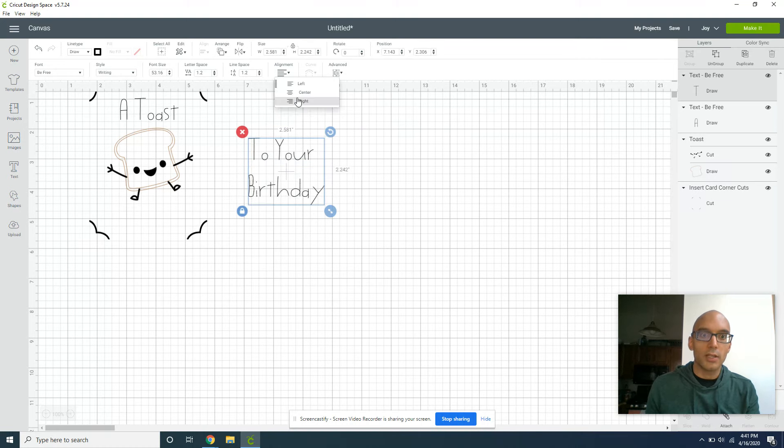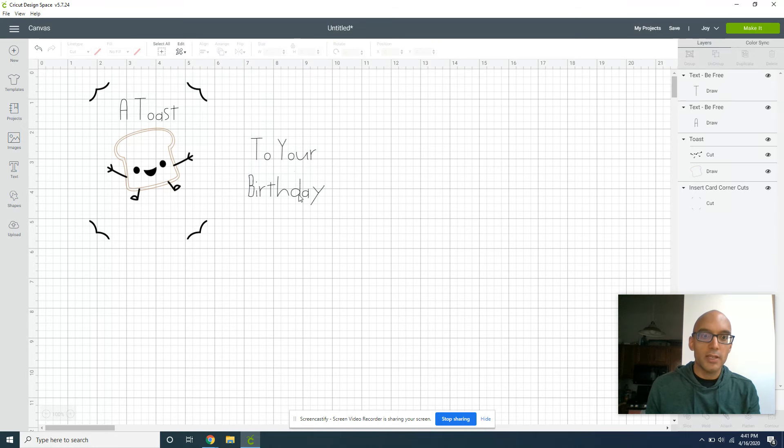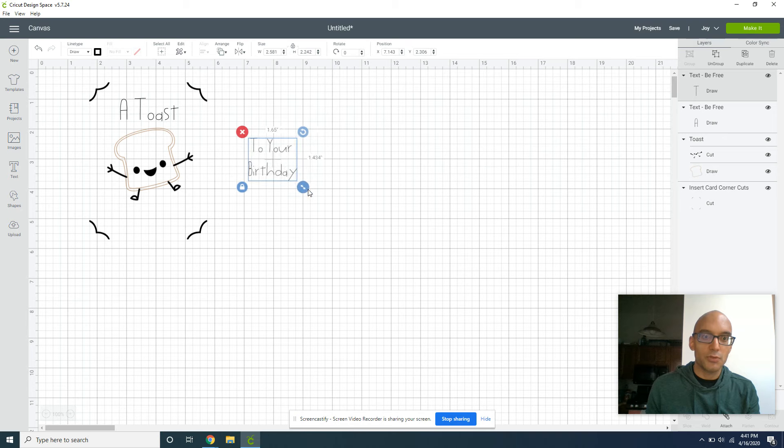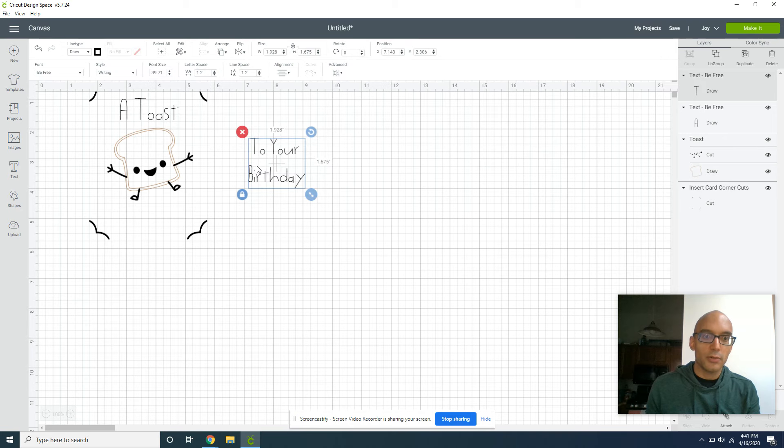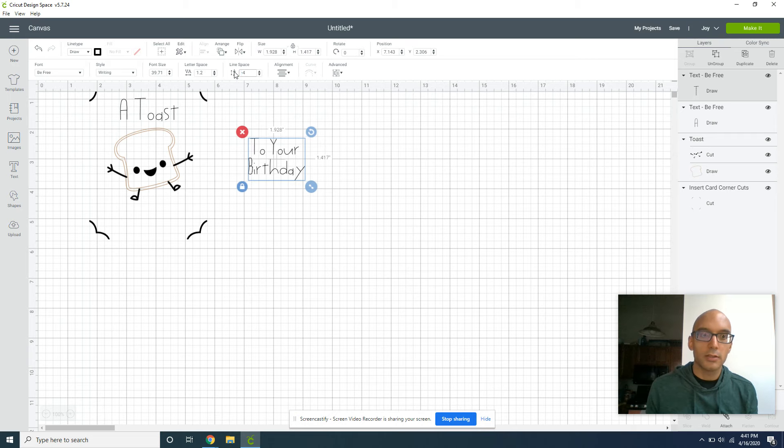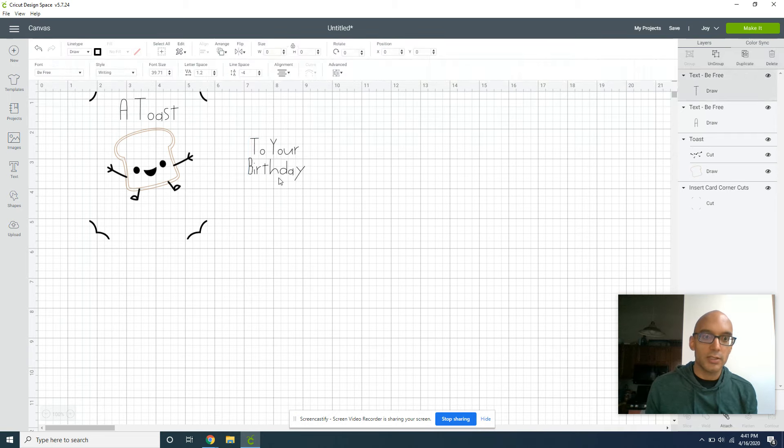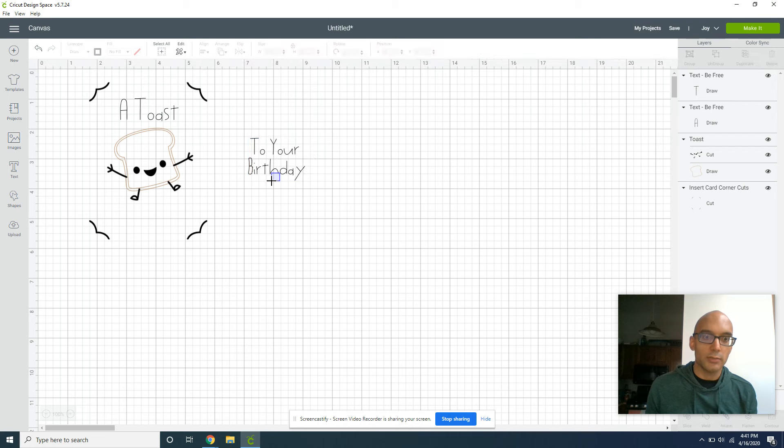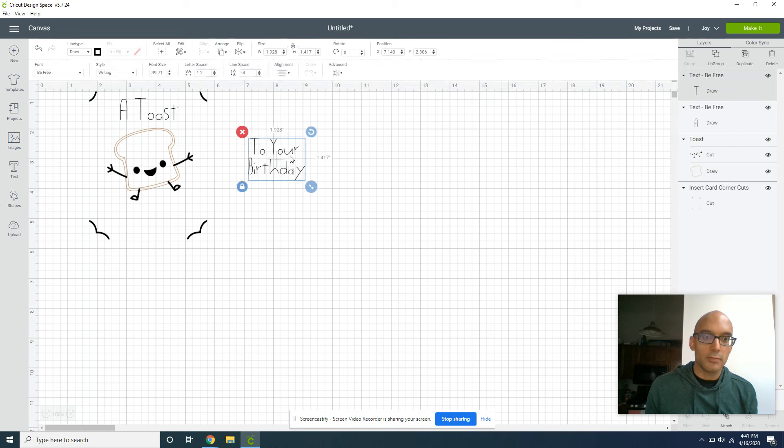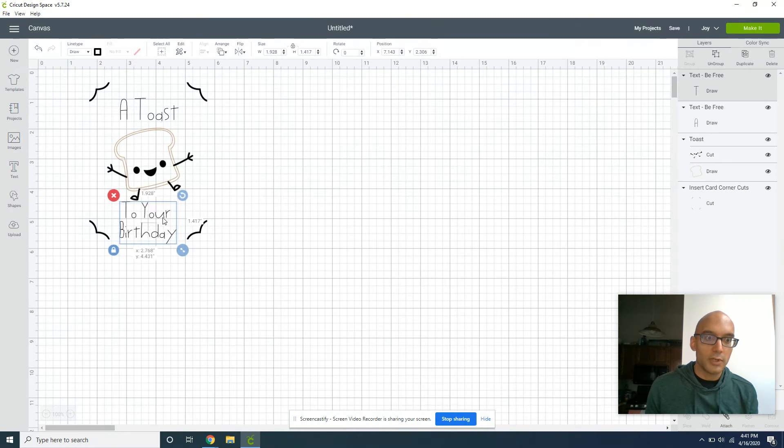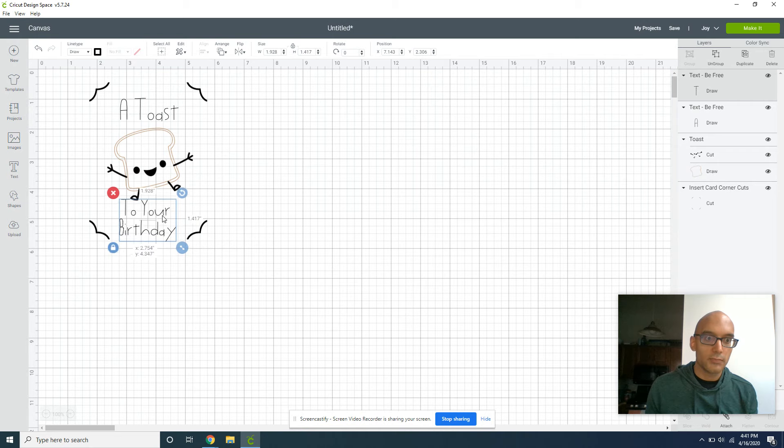I'm going to align the text so it's centered. Right now this obviously is too big, but even when I shrink it down, what I don't love is how far that line space is. So I'm going to try about a negative four in line space, and that brings it to something that looks a little bit more even. Now I'm going to drag this right underneath him.